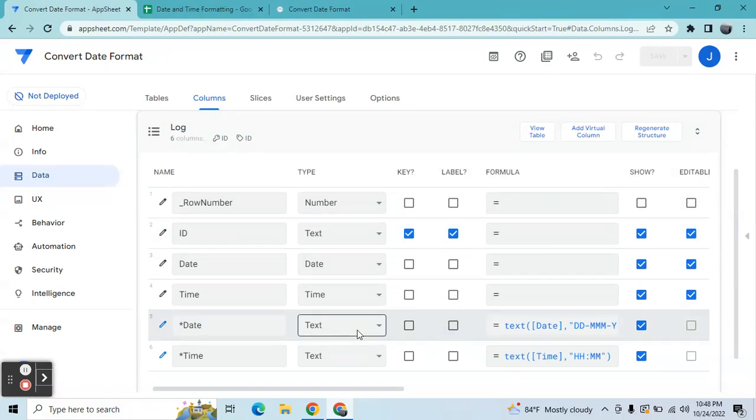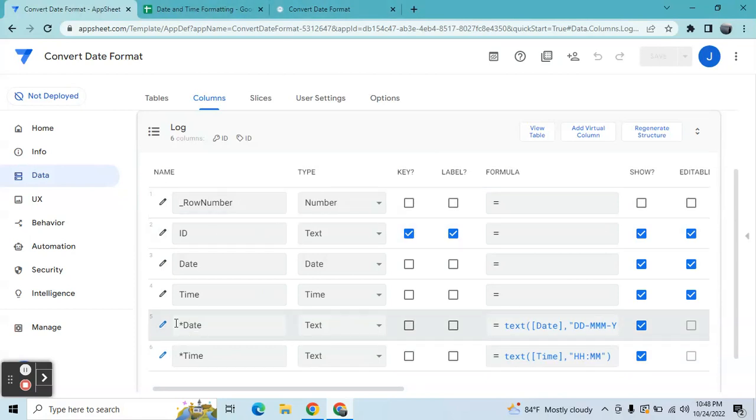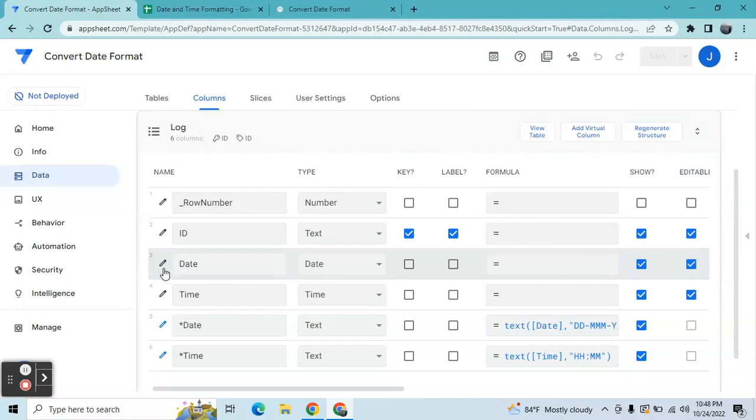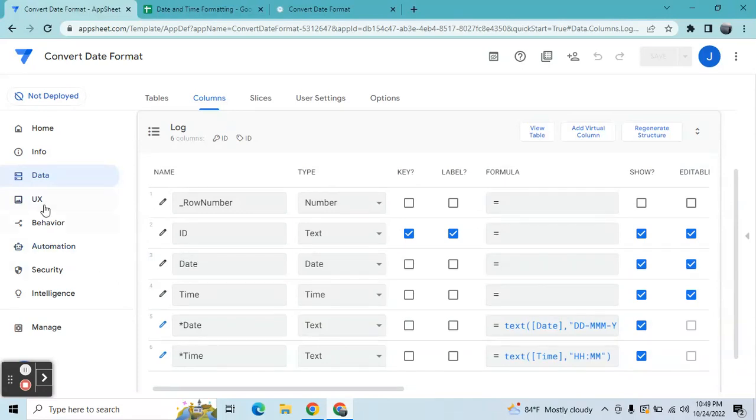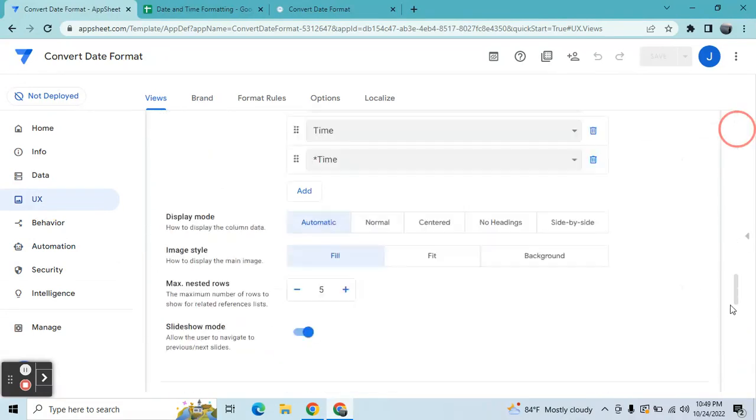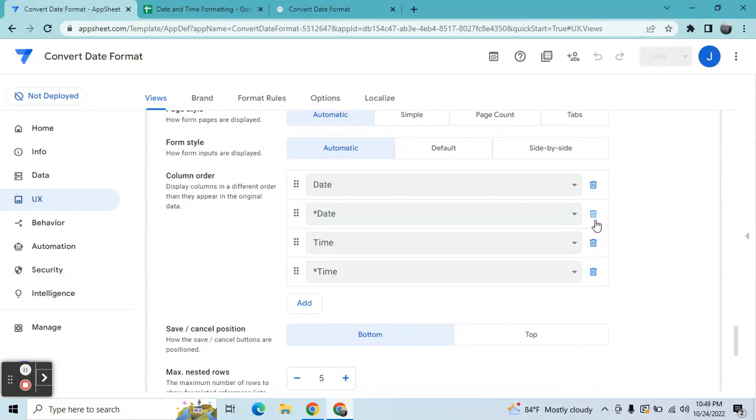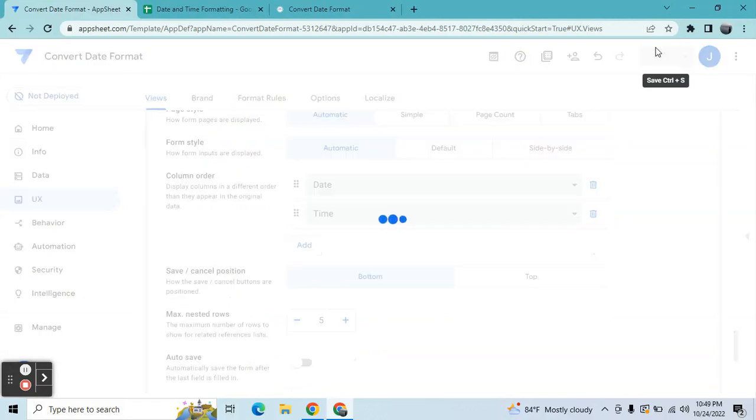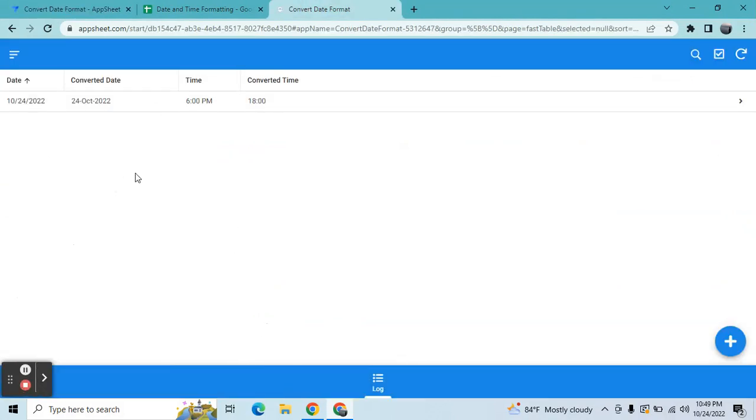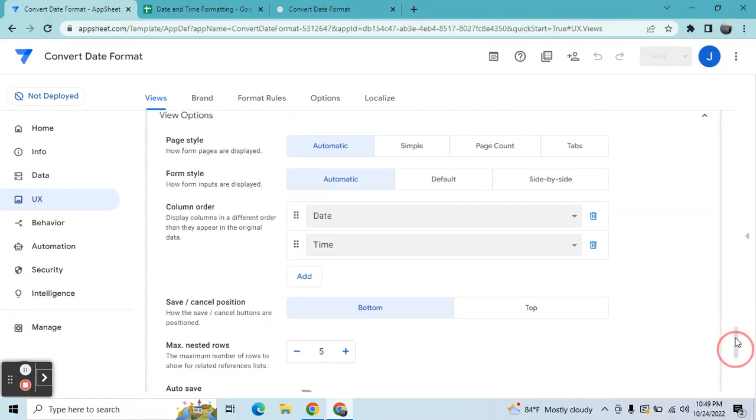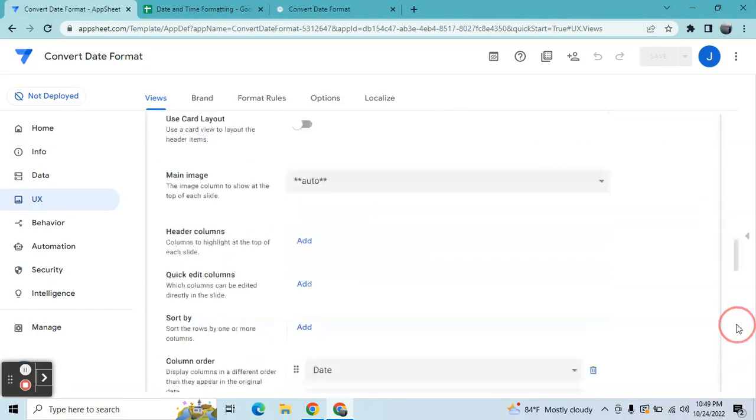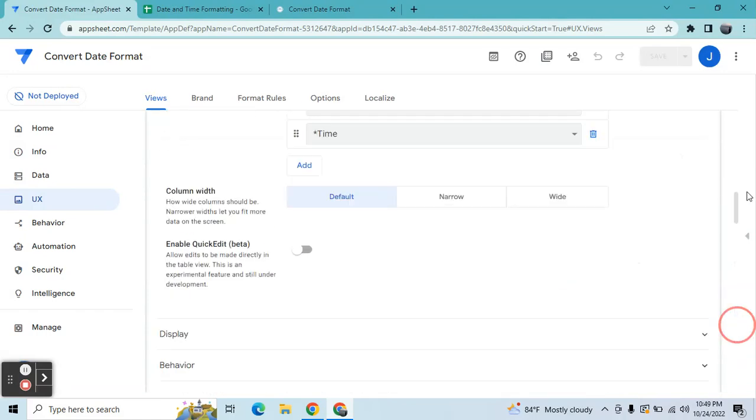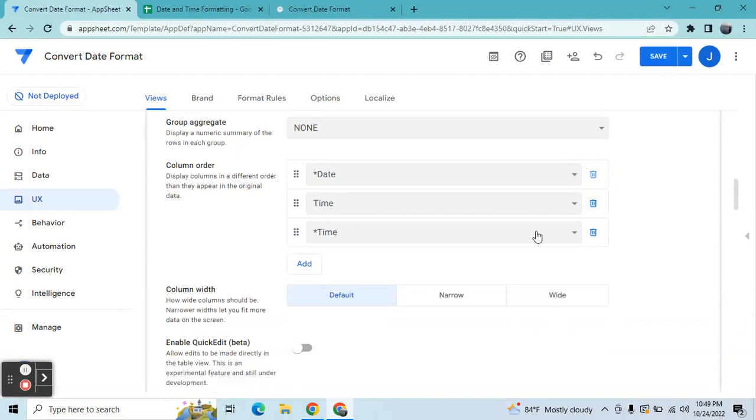Then what you're going to do in your app editor, once you are adding this conversion, you can display only this date and time in the form view. I'll show you. So here in the log form, you can display the input. Then in this view, you can display only the, let's say, here you can just display the converted time.